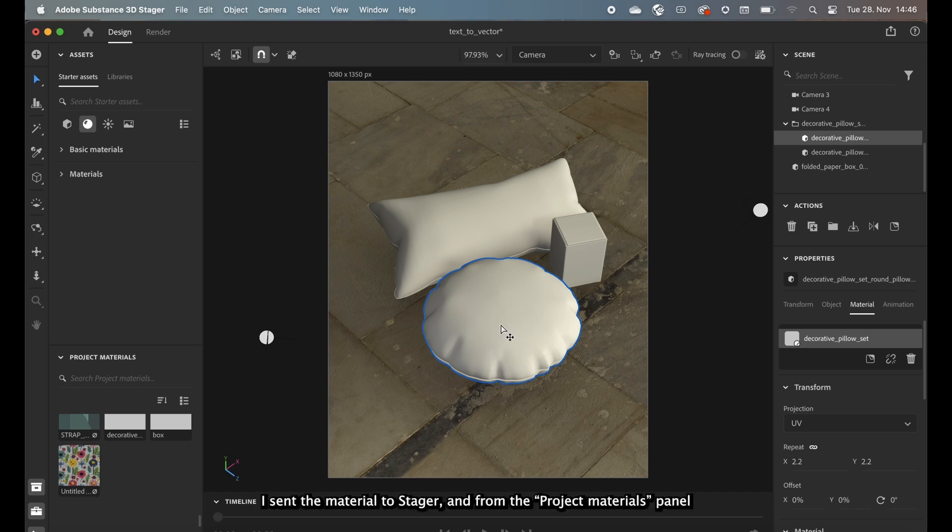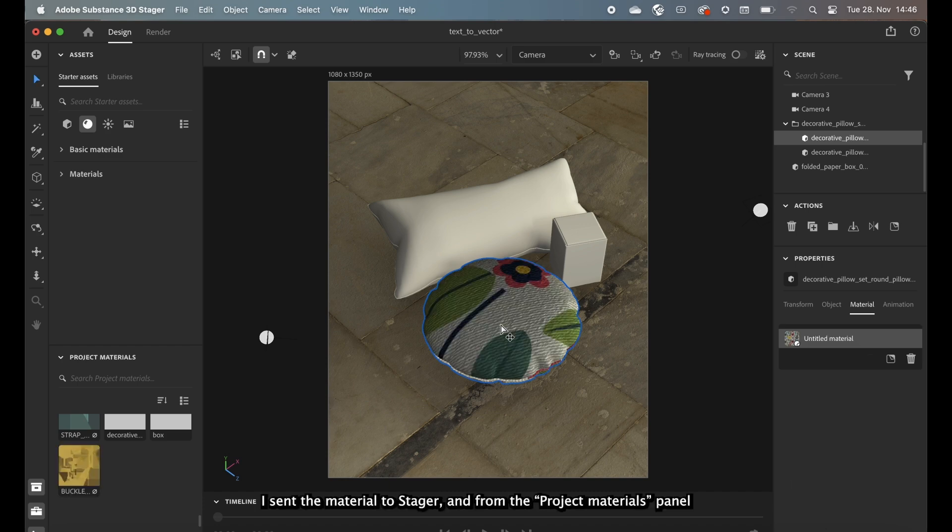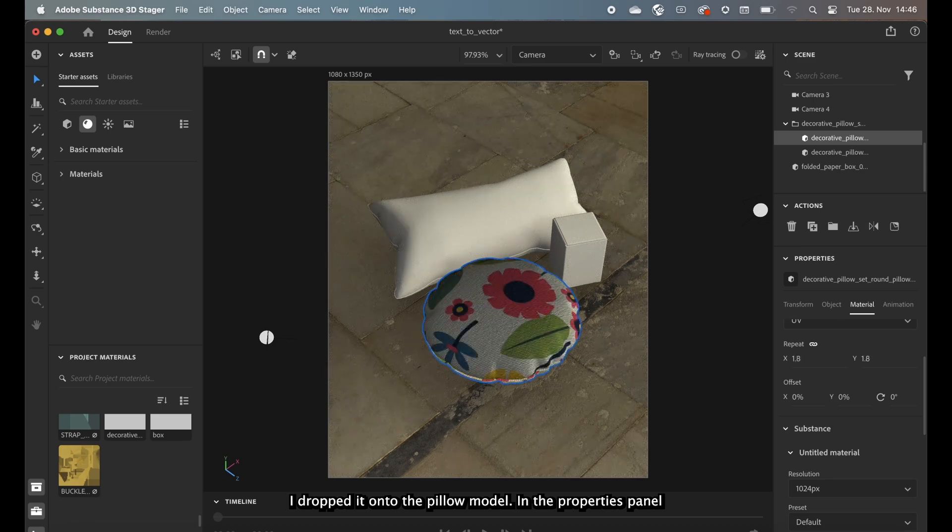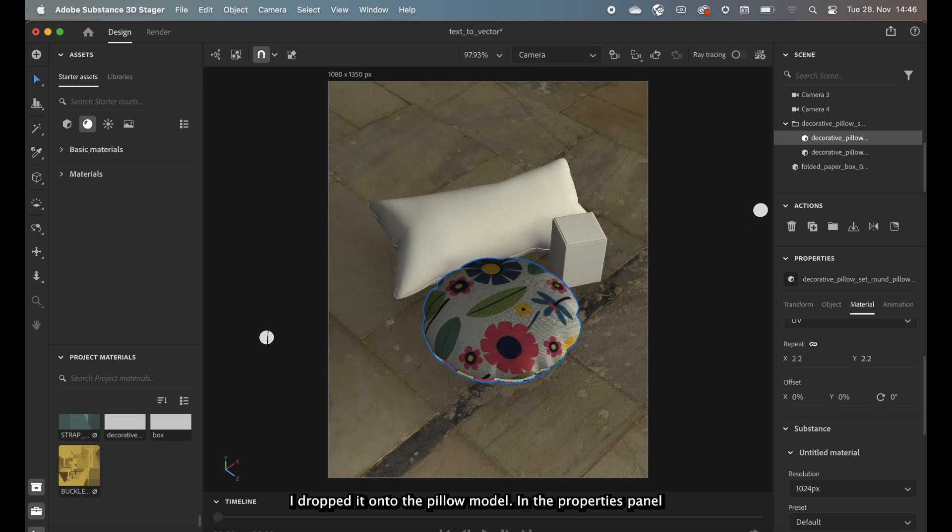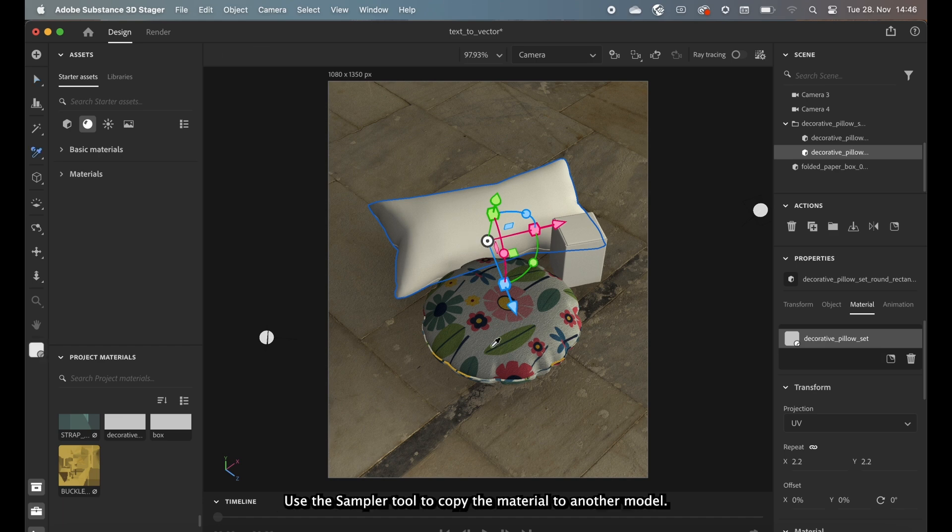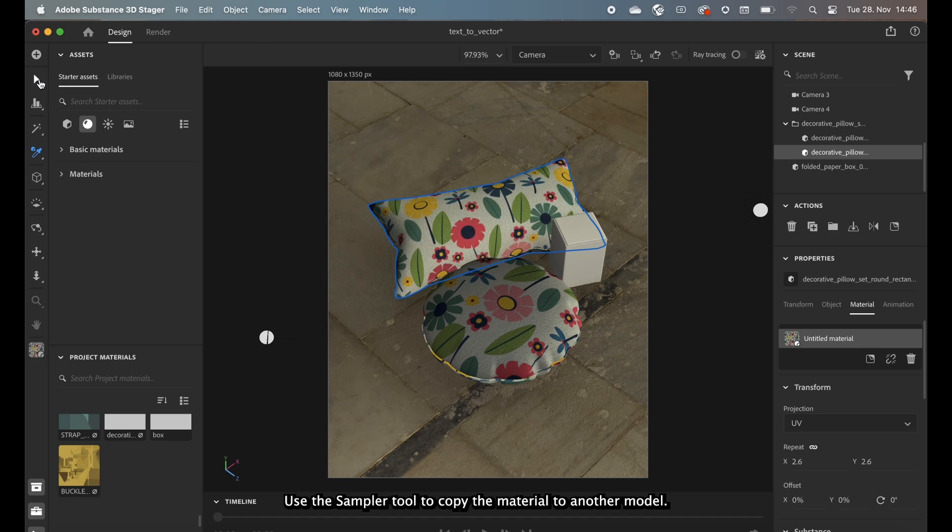I sent the material to Stager and from the Project Materials panel I dropped it onto the Pillow model. In the Properties panel you can change the resolution and scale it the way you like it. Use the Sampler tool to copy the material to another model.